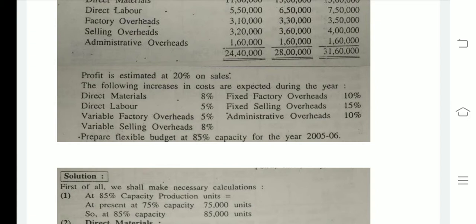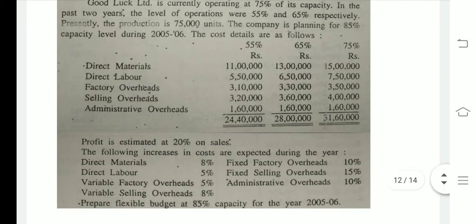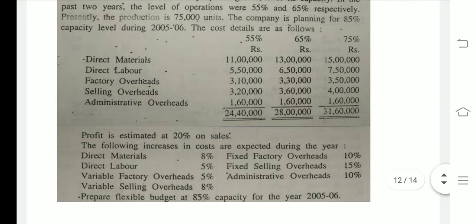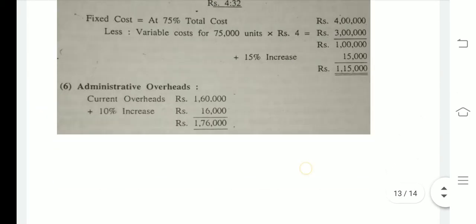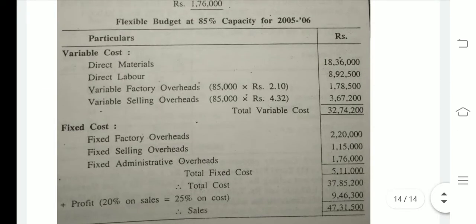Keeping all these things in mind, including the increments, we have to prepare the flexible budget. So first let us identify: at 85% capacity, what will our material cost be? The question gives us 15 rupees at 75% capacity. Working through the calculation, we can see that the material cost comes to 18,36,000.